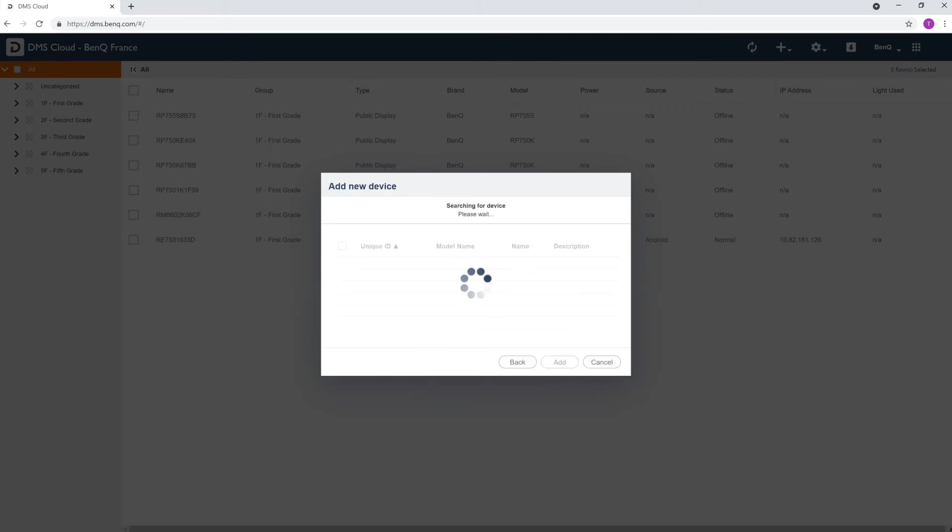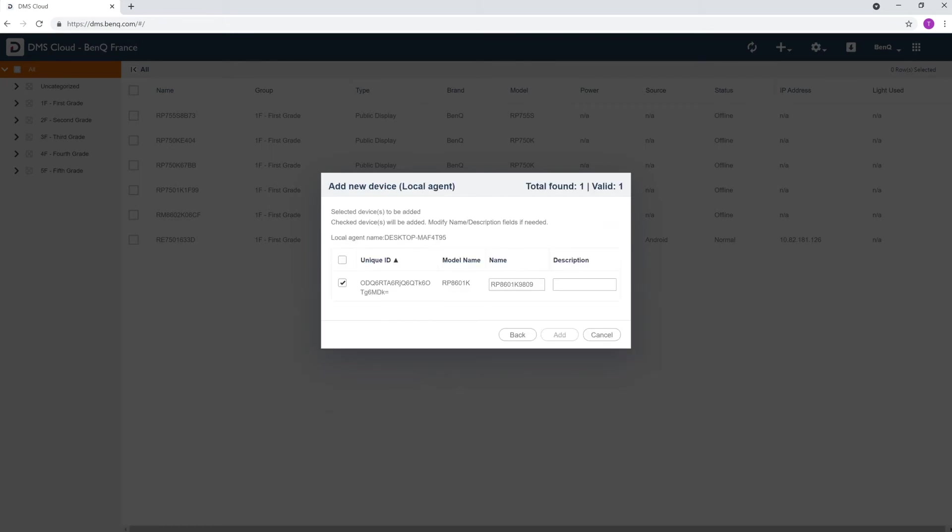Now that the DMS Local computer is linked to your DMS Cloud account, all devices on the local area network will be listed. Select the displays you want to control using DMS Cloud. You can add descriptions to make them easier to identify. When you're done, click Add.